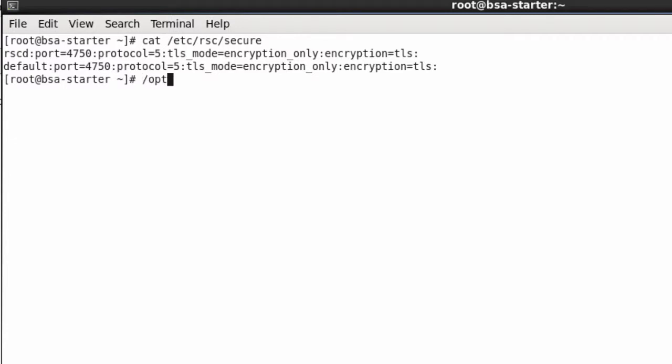We are going to add a new entry to this file for our server called Linux which will be communicating over port 1234.